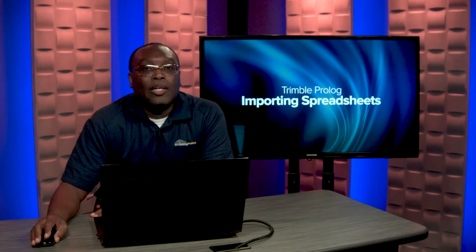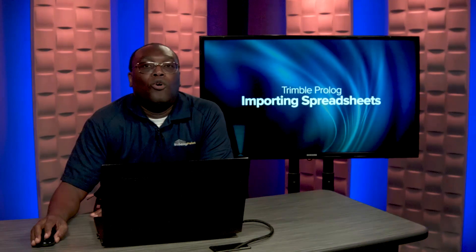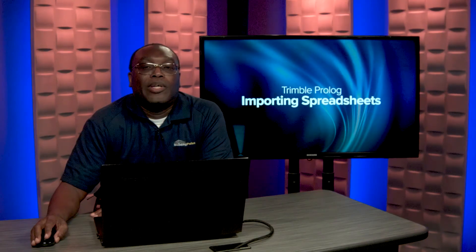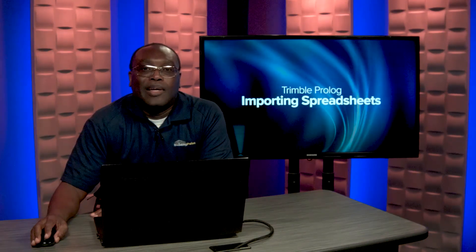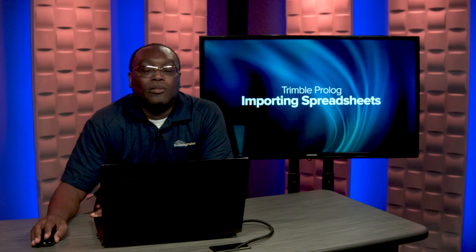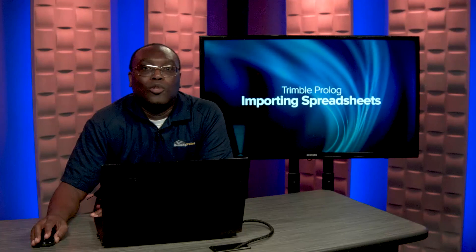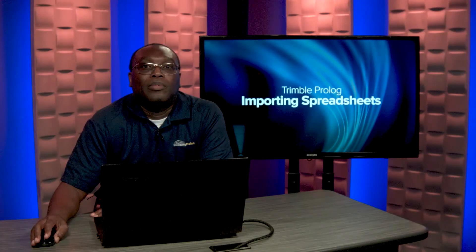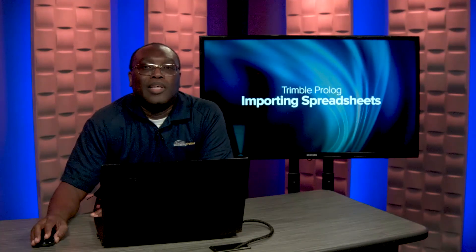If you'd like to learn more or for more tips and tricks, please check out our YouTube channel or contact your local BuildingPoint rep. Thanks for watching.